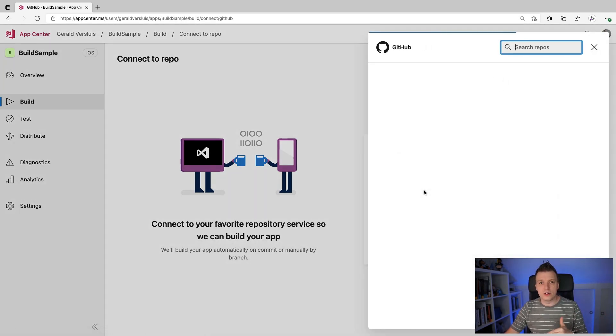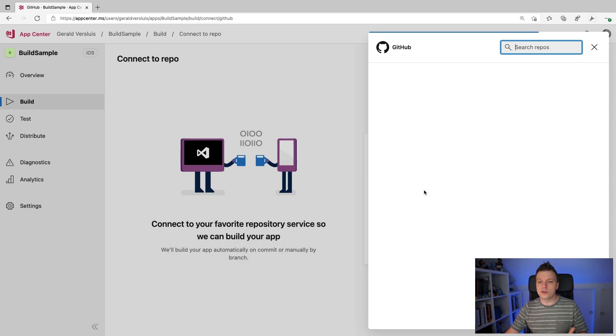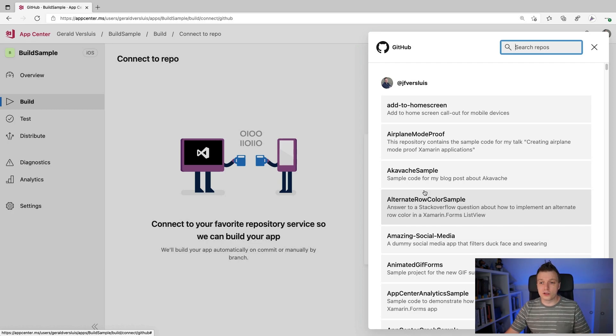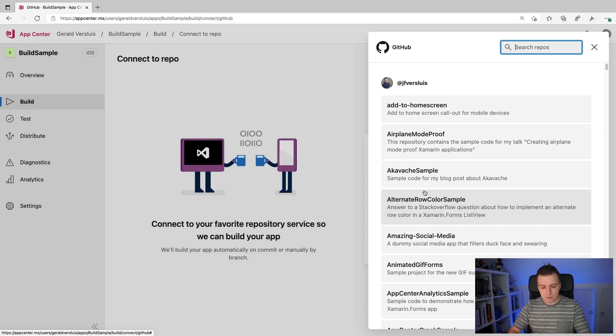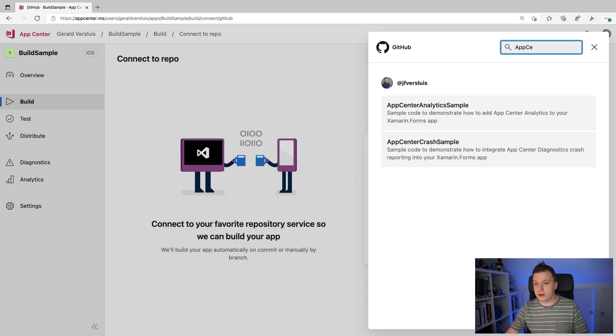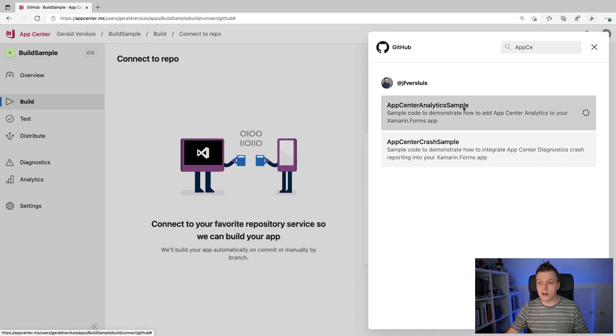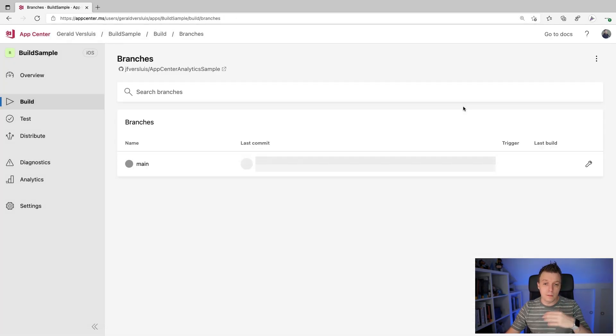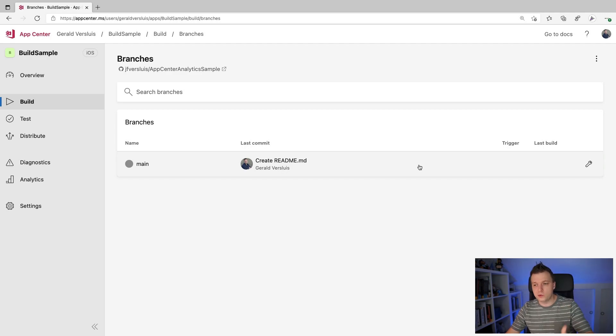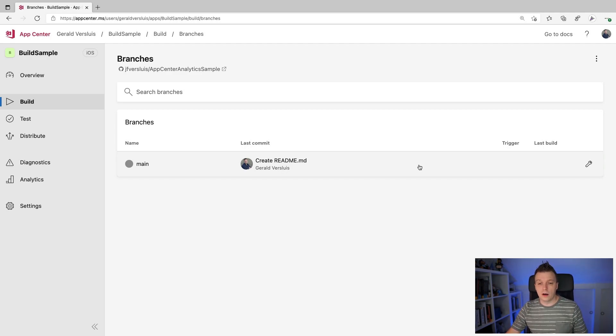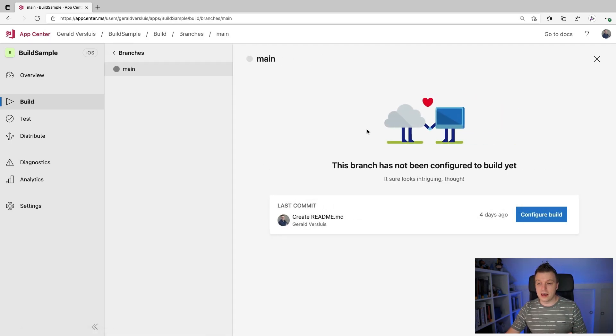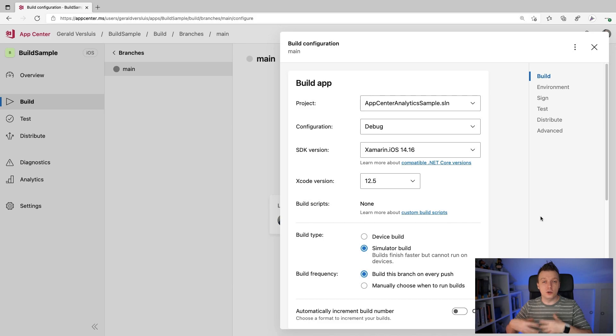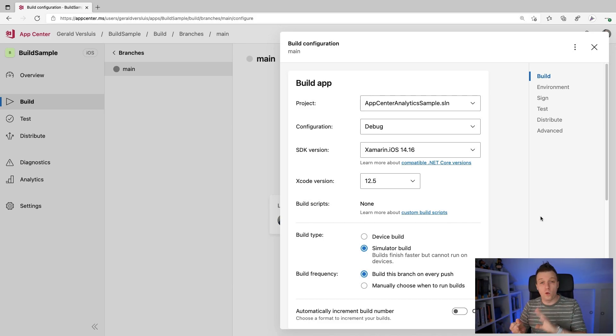And what you actually have to do is link up a repository so you can choose Azure DevOps, GitHub, Bitbucket, or GitLab. I'm going to choose GitHub right here. My repository, my account is already linked. So I'm just going to get a list of all my repositories. If this is the first time that you're doing this, it's going to ask you to log into GitHub as well first, and then it will link you automatically. So let's just actually search for AppCenter because I already did the other videos. So let's do the AppCenter analytics sample, click that and it will get the default branch right here.